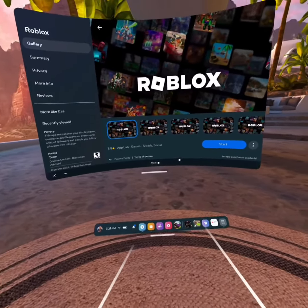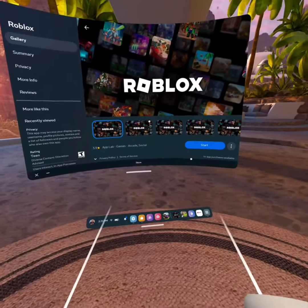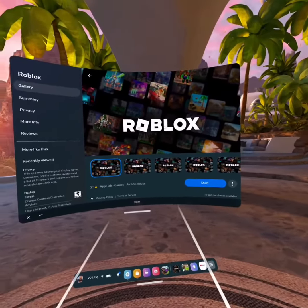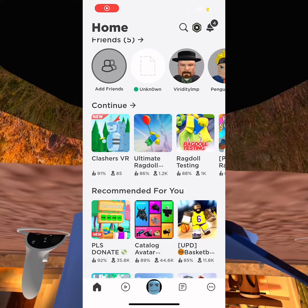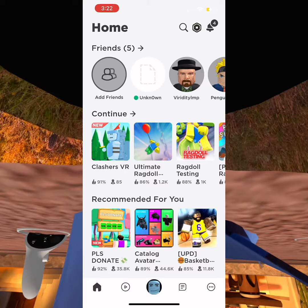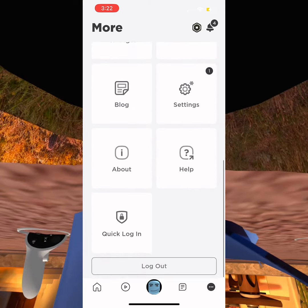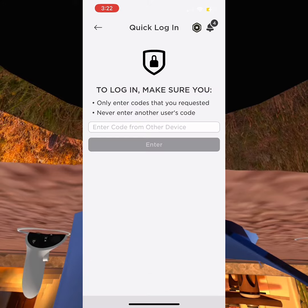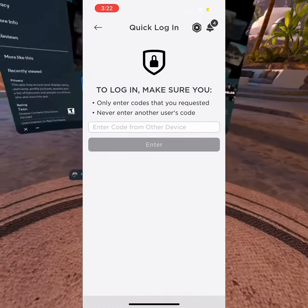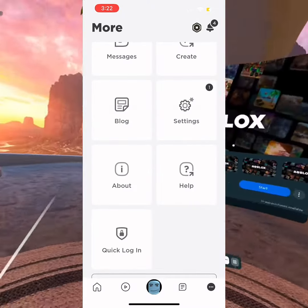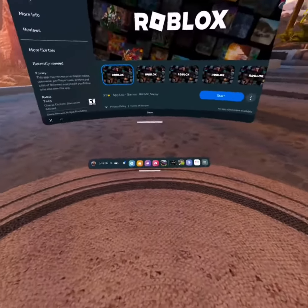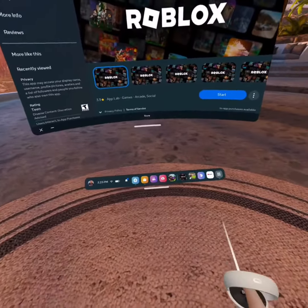It'll tell you to do a login with another device — you can use a laptop, computer, tablet, or phone. Once you're on your phone, tablet, or computer, go down to quick login, and put in the code that it told you to enter from the headset. And that'll be it, so I hope you guys enjoyed today's video, bye!